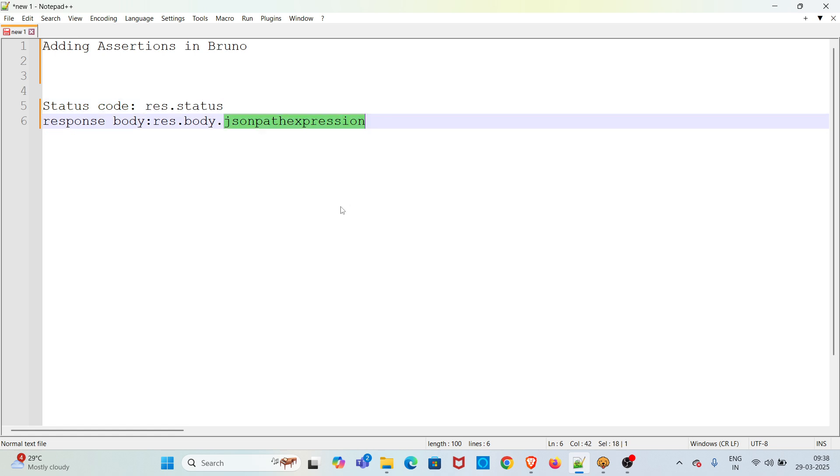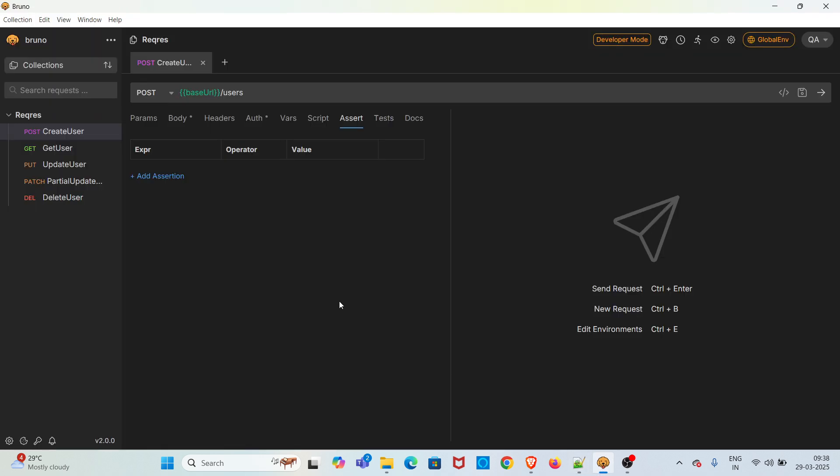I'm going straight into the demo. I've already opened Bruno. For this demo I'll be using the create user request from the request collection. First I'm hitting this request without adding any assertions.